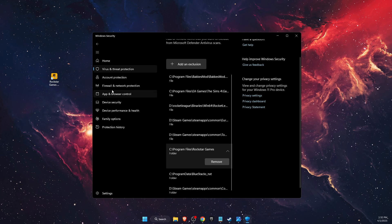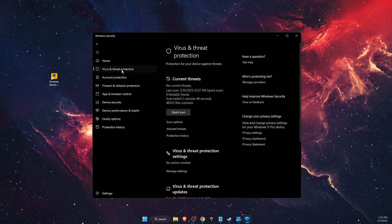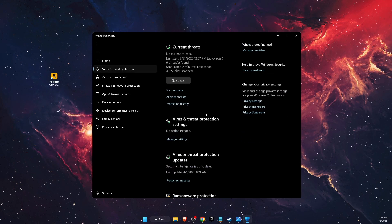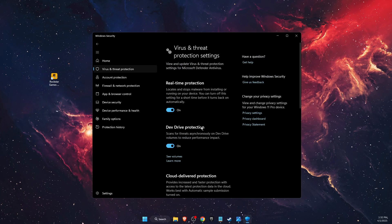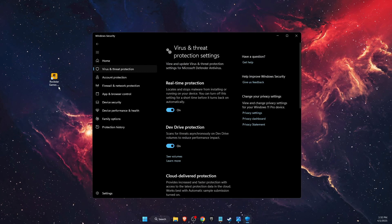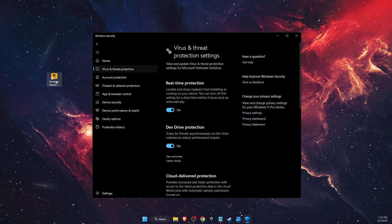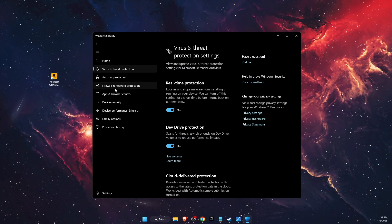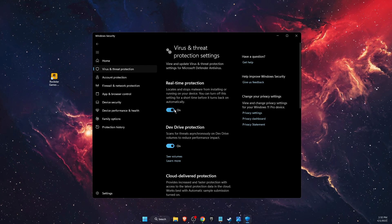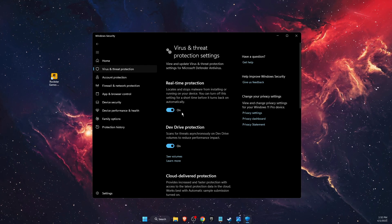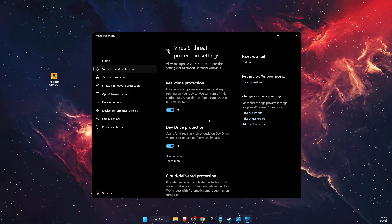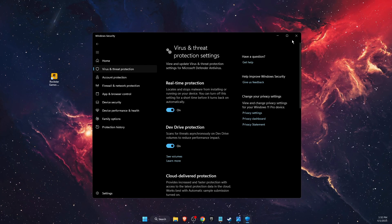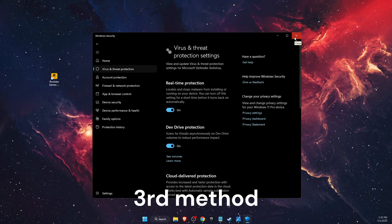Now after you've done that, you want to go back to the Virus and Threat Protection again, go back to settings, and when you start launching the Rockstar Games Launcher, you want to turn off the real-time protection. And when it launches, turn it back on again and see if that fixes the problem.